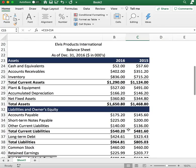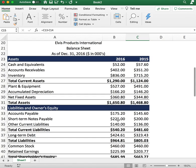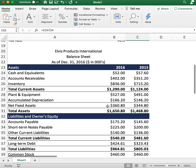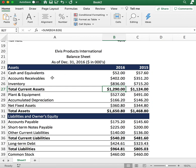The balance sheet is basically a snapshot of the company's financial accounts. Let's start with assets. We first want to figure out all the current assets — basically any asset held for less than one year is considered a current asset.